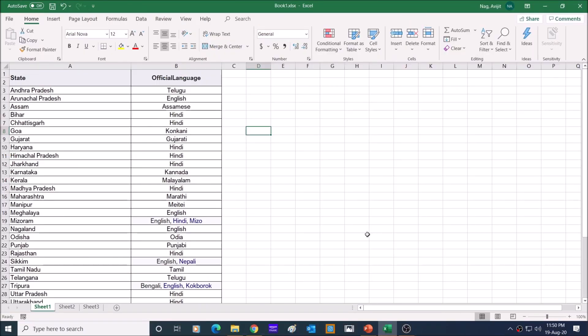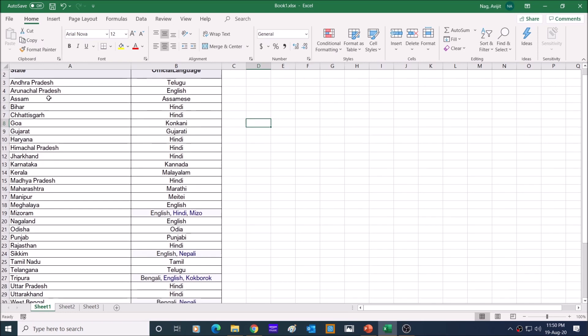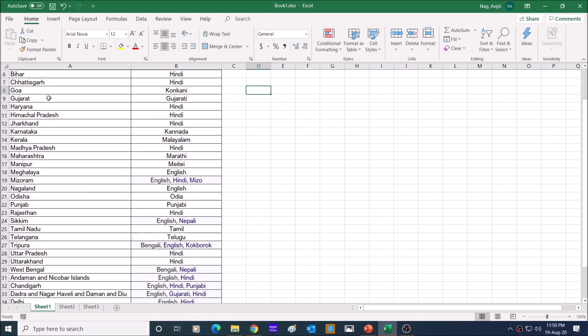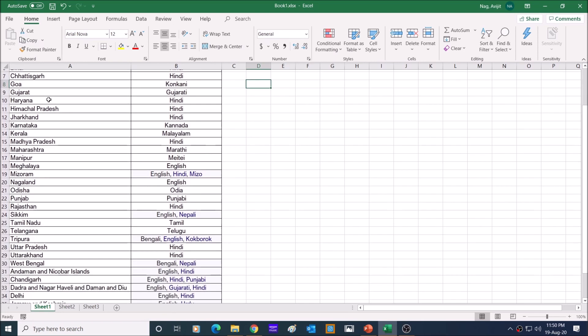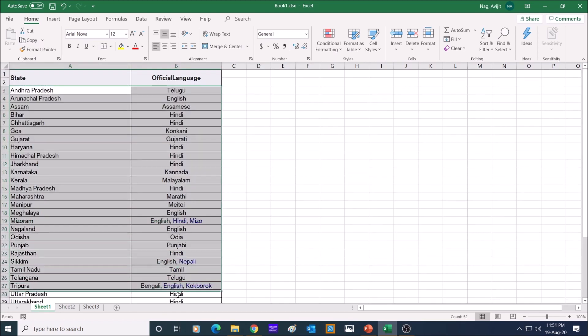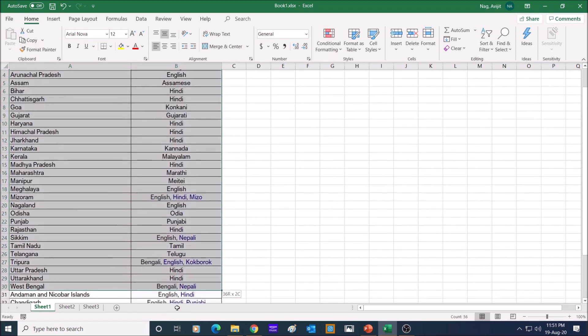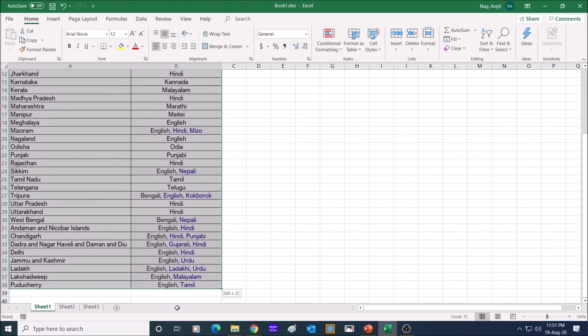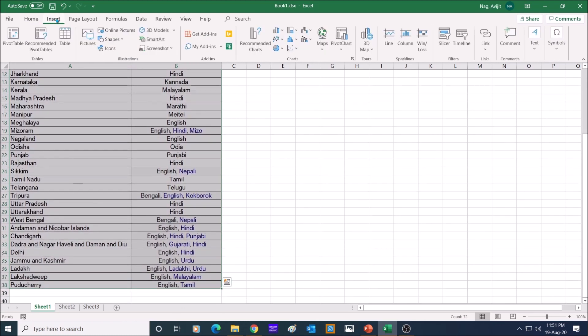In Excel, I have typed all the 28 states and 8 Union Territories of India with their first official language here. Let me select all the data of both columns. Go to insert, and in the chart tool, you will see map.